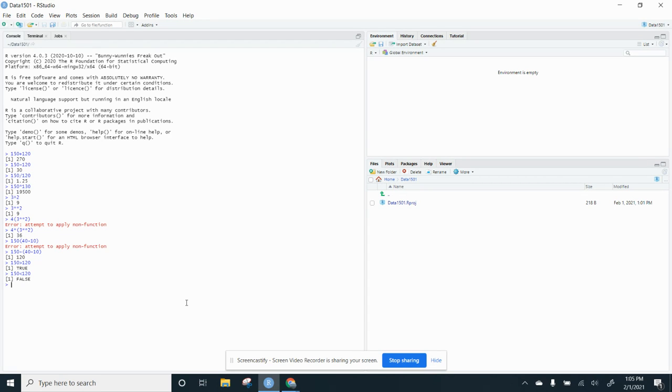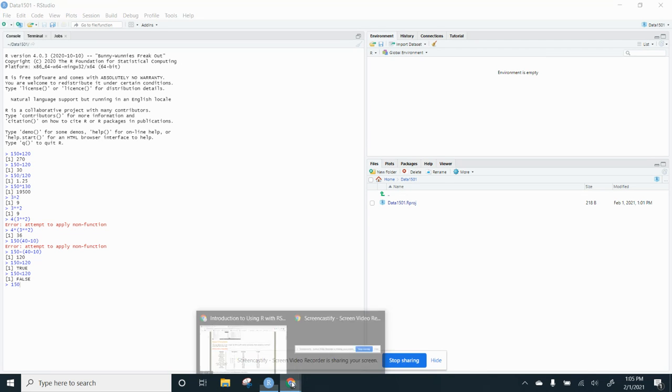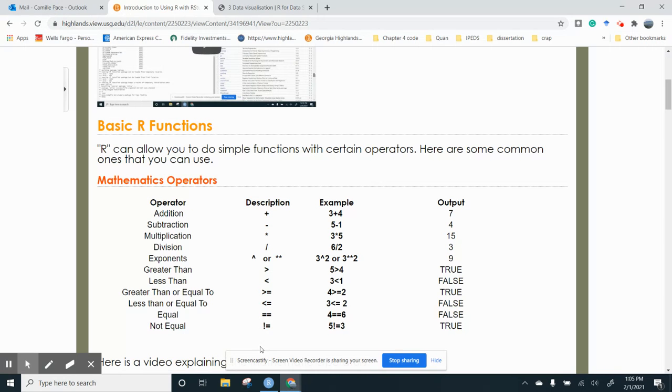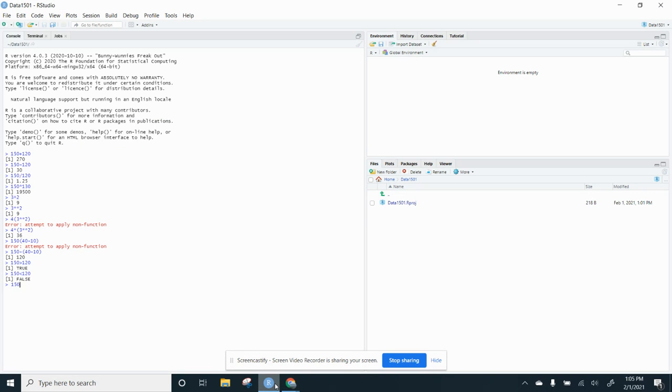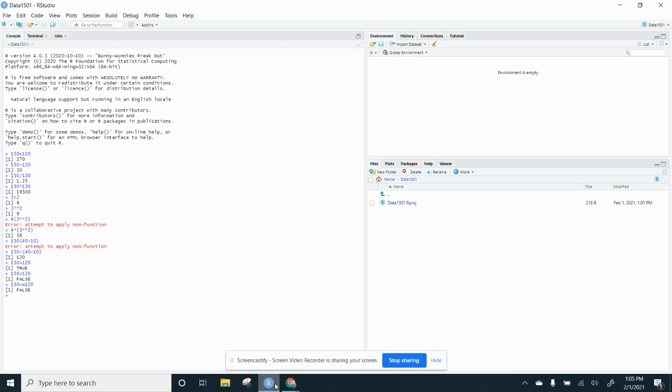But what if I did this? 150 is – let me go make sure I'm doing my syntax right. So less than is that. So it's going to be less than equal 120. Still, it's false because 150 is not less than or equal to 120. When you're doing the less than and or equal or the greater than and equal, remember the sign – the less than or the greater than comes first.